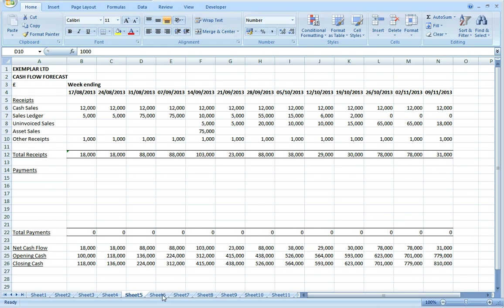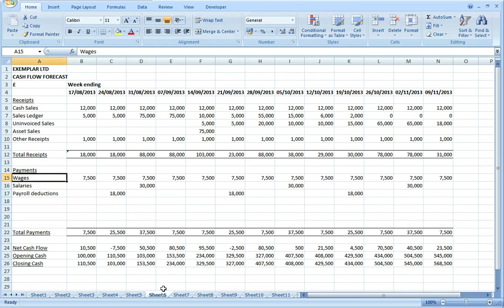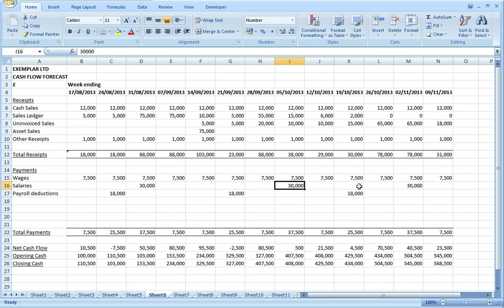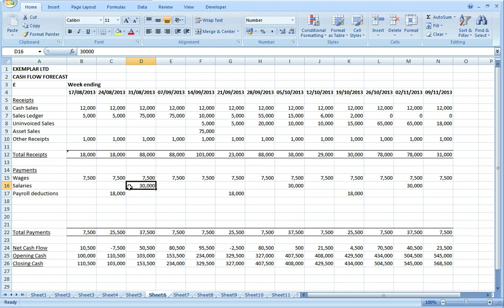So now let's take a look at the payments side. I've got a weekly wages bill of £7,500 and monthly salaries are £30,000 payable at the end of each calendar month. So just drop those numbers into the right weekly buckets there.